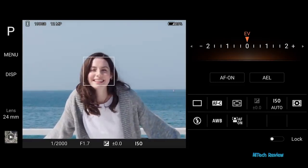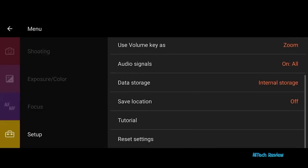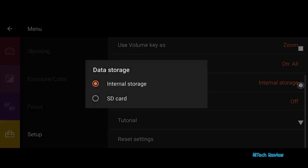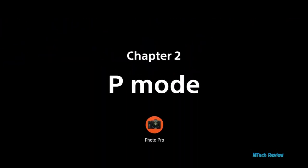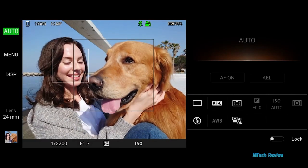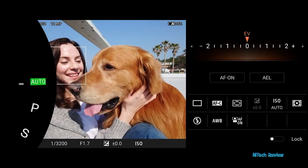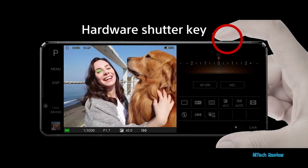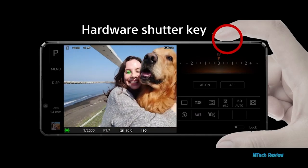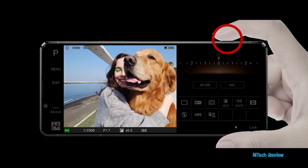Choose internal storage or SD card to save photos. Introducing program mode. Tap the auto icon and select P mode. P mode is recommended when taking photos of children, pets, and for general snapshots. Easily take photos without detailed settings in P mode.